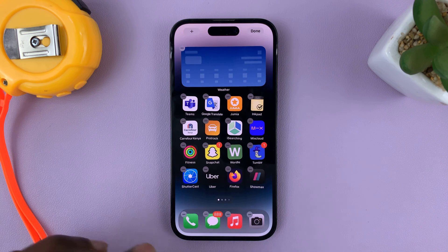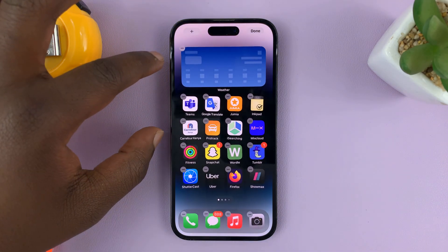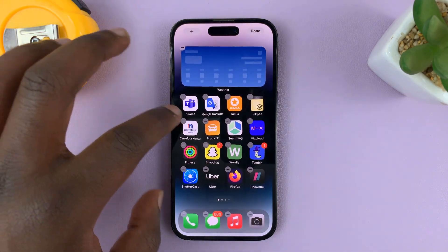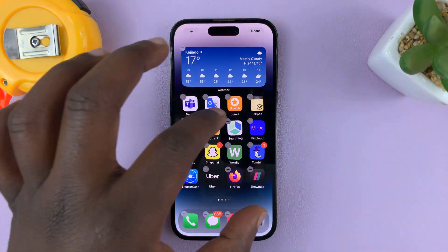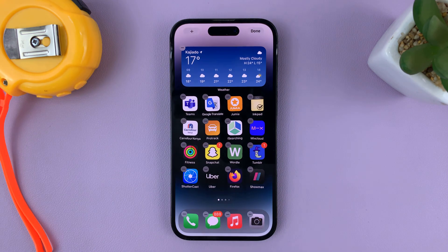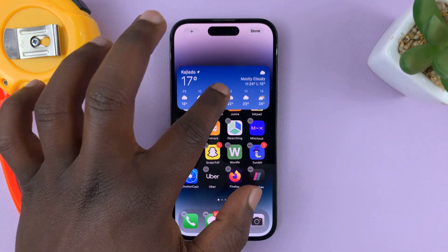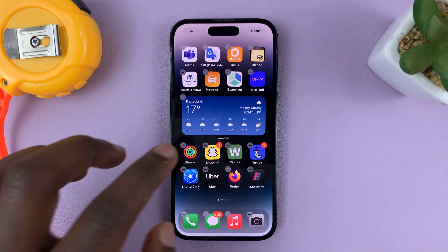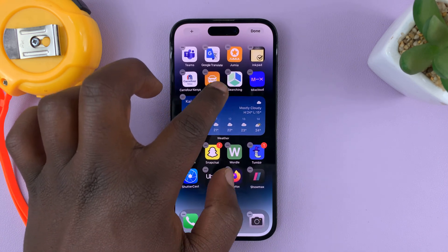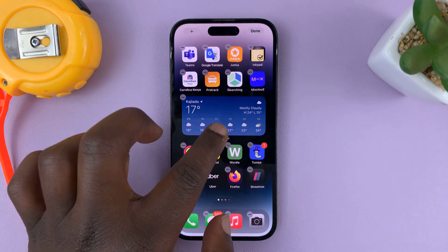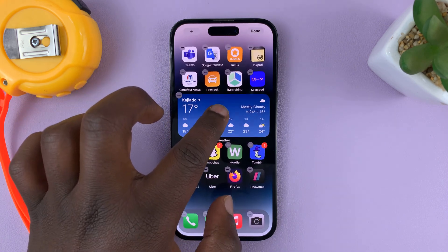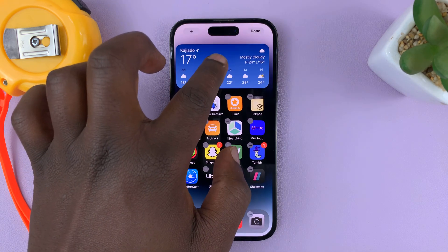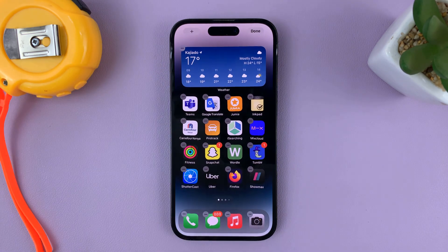That widget is going to be added to the home screen, displacing some of the app icons. If you need to scroll and move it somewhere else, like on a different row, you can do that.